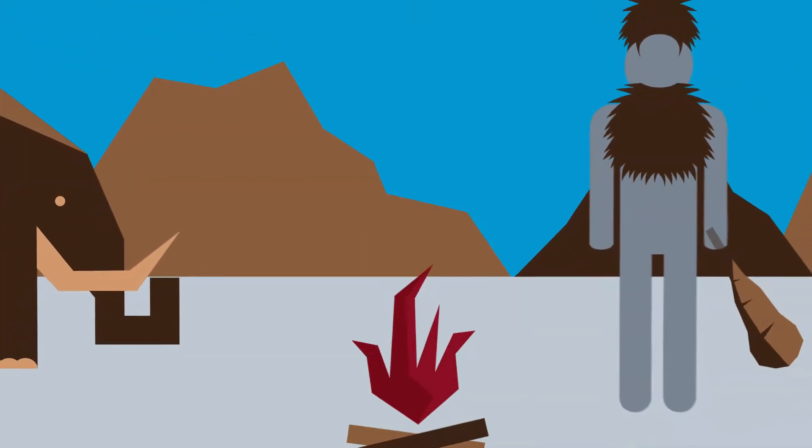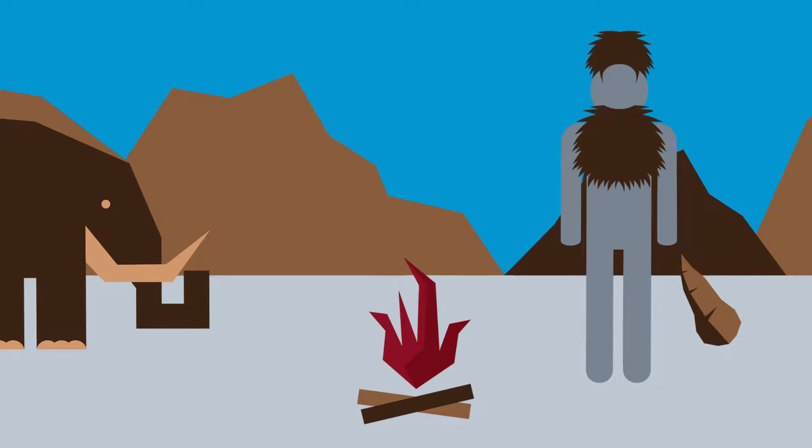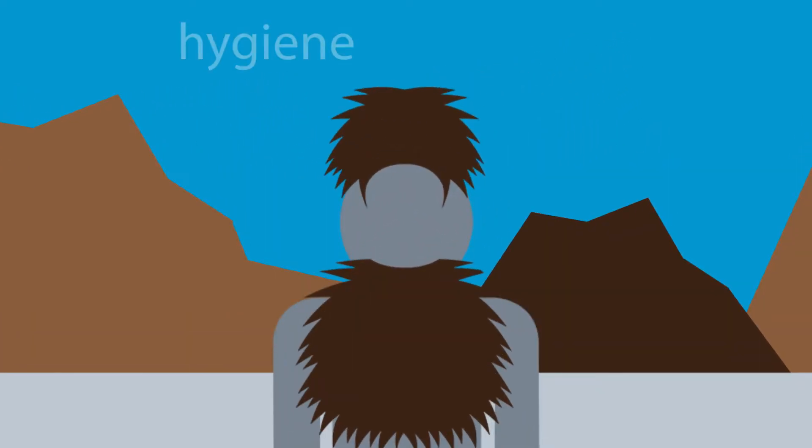At some point, centuries ago, humans realized there was a relationship between hygiene and survival.